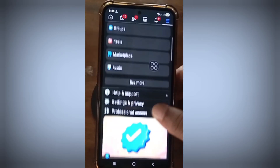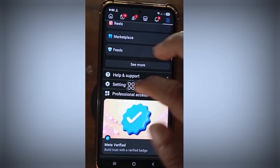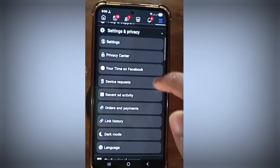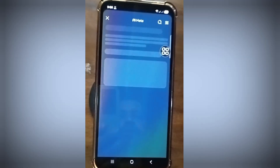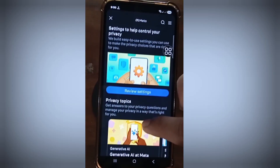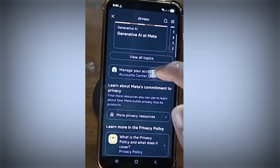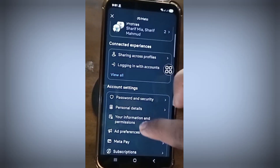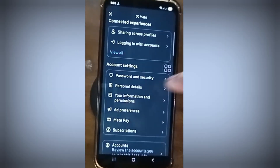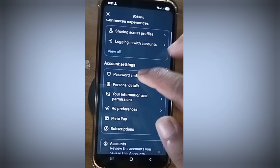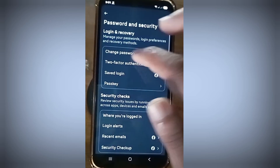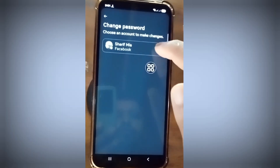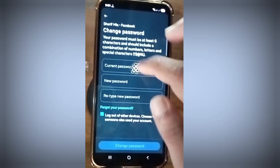Scroll down, now click Settings and Privacy. Now click Privacy Center, scroll down, now click Manage Your Account. Scroll down, click on Password and Security, then click on Change Password, and select your account.